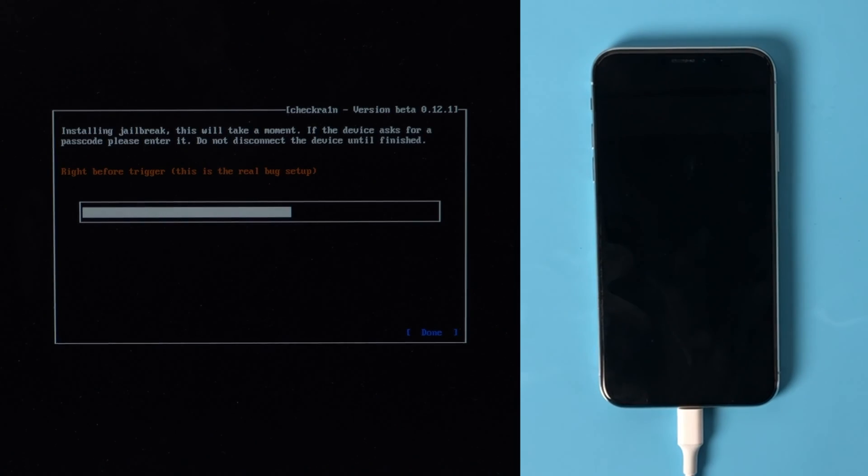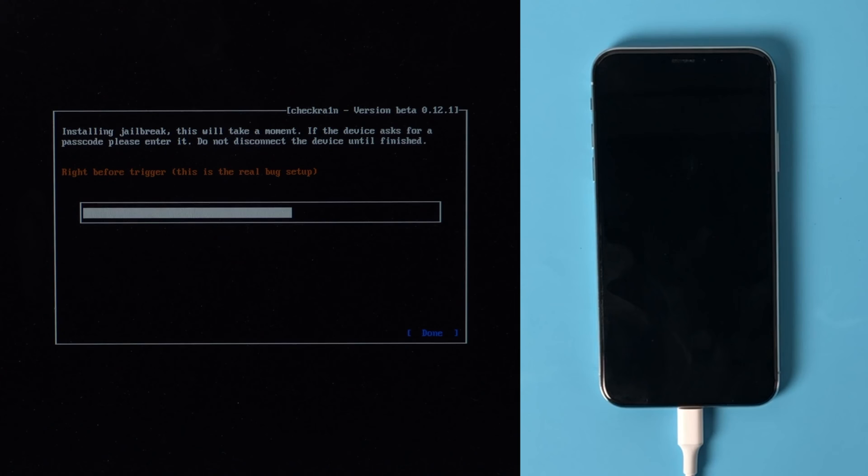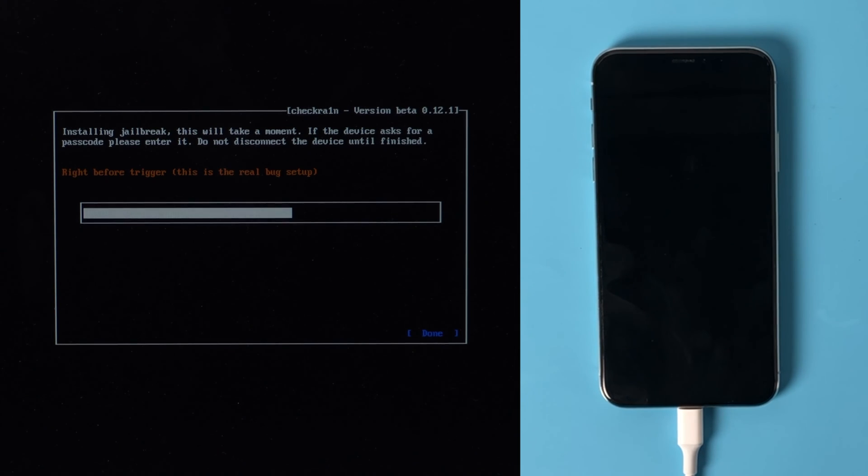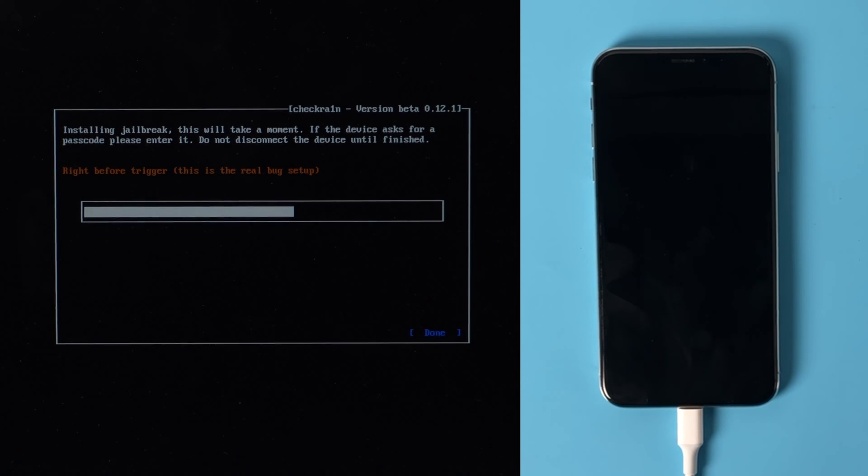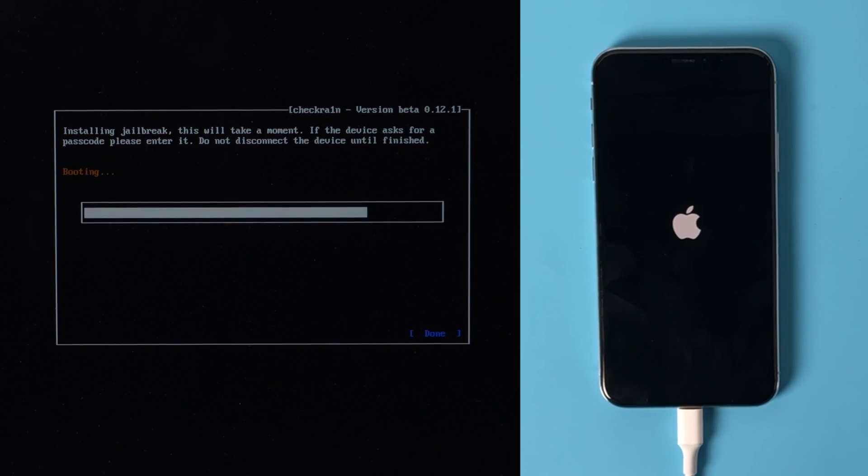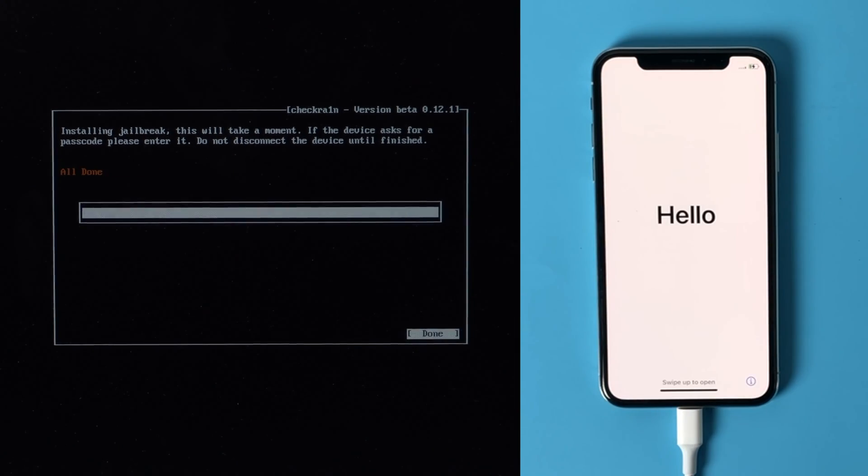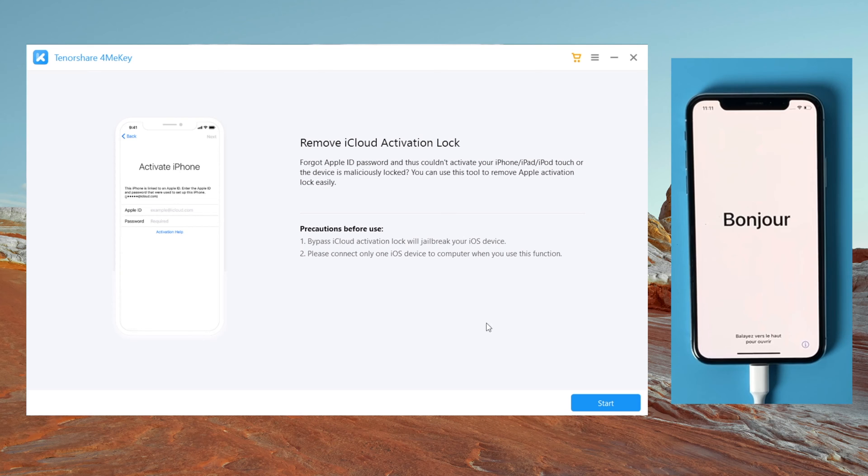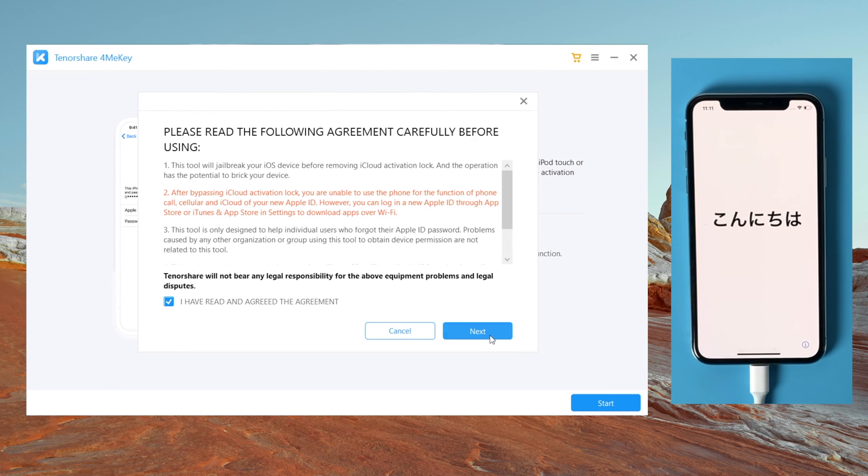In DFU mode, the jailbreak process will be reflected on the device. Well done, now we are going to restart the computer and then launch 4MeKey to start over.